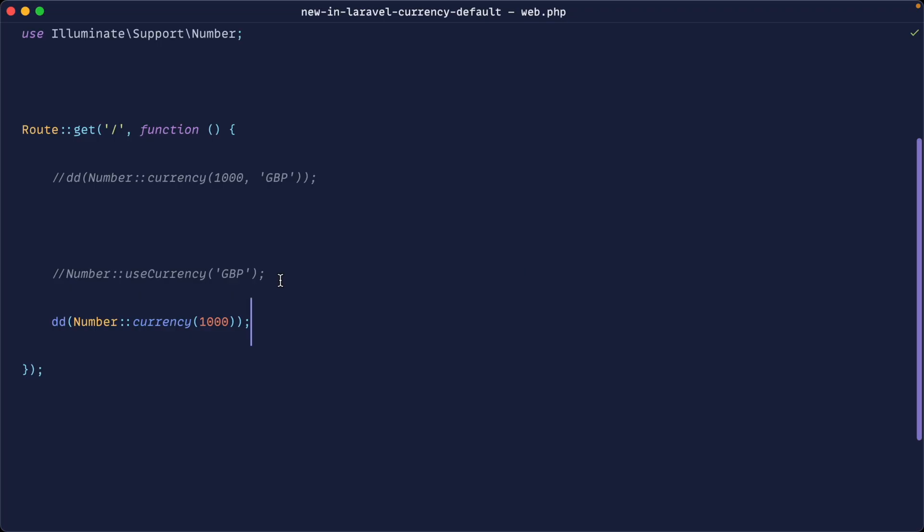Let's see if it works. And yeah, sure enough, it does. That is now globally set within our service provider and used throughout our application. A really great way to set the default currency so we don't have to specify every single time we make a call to number and currency.